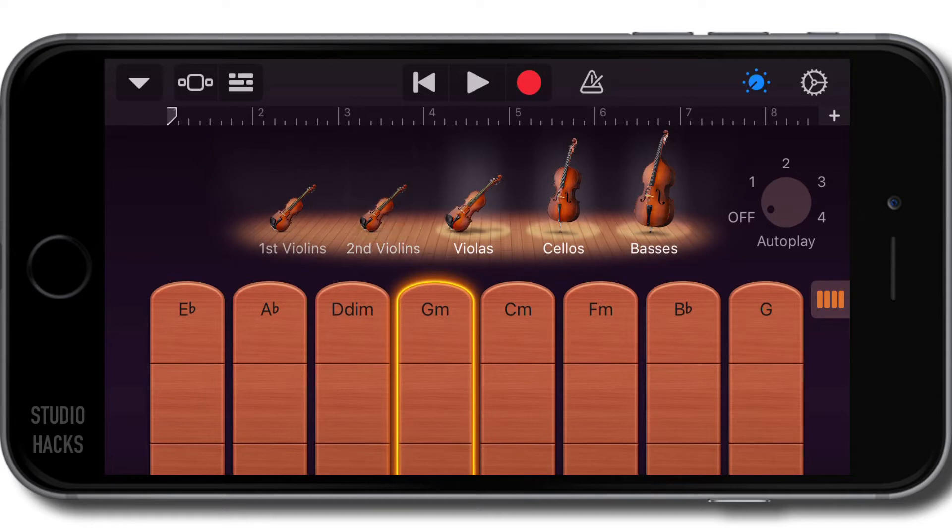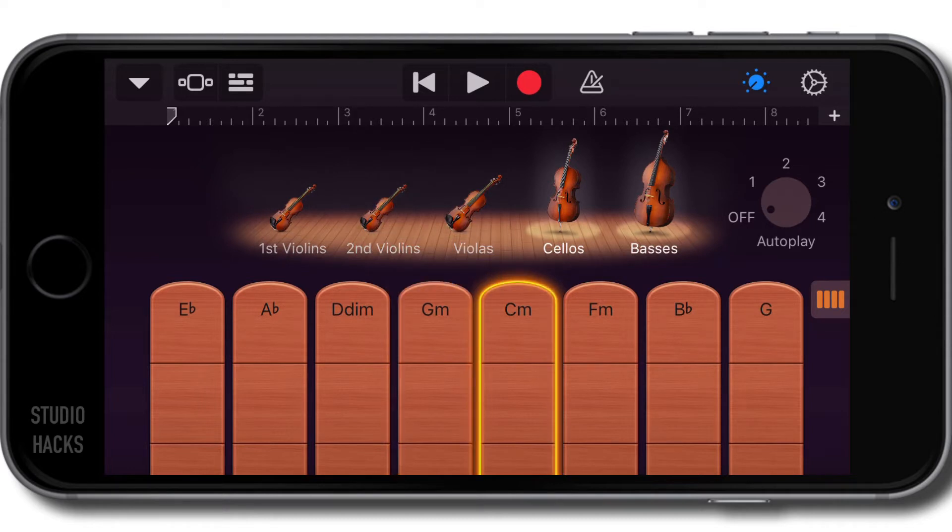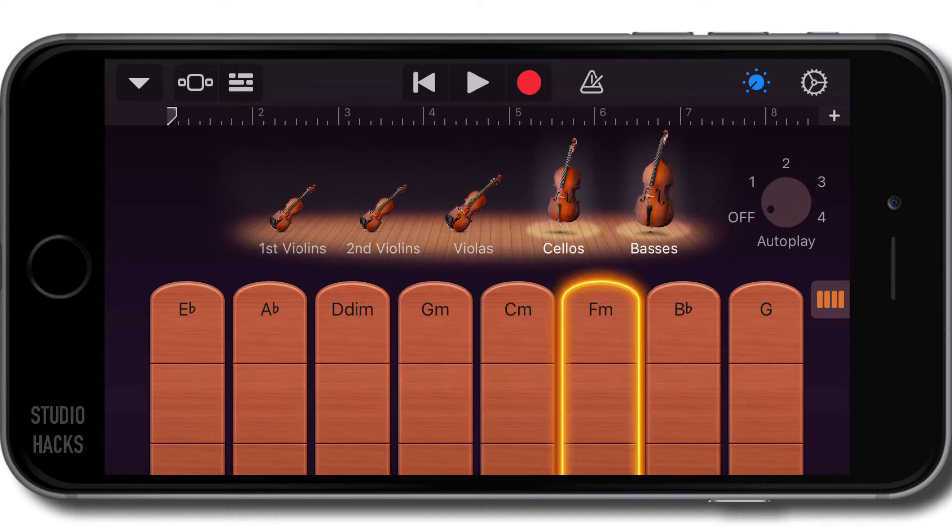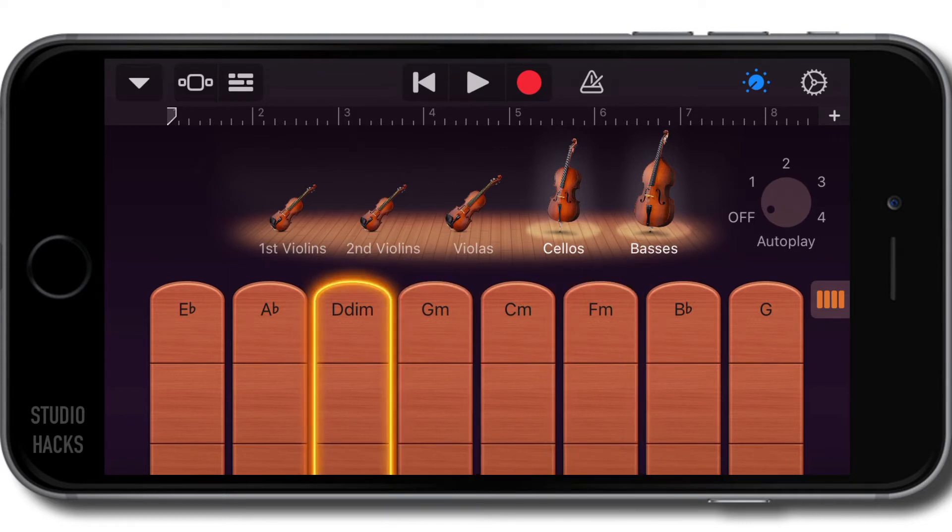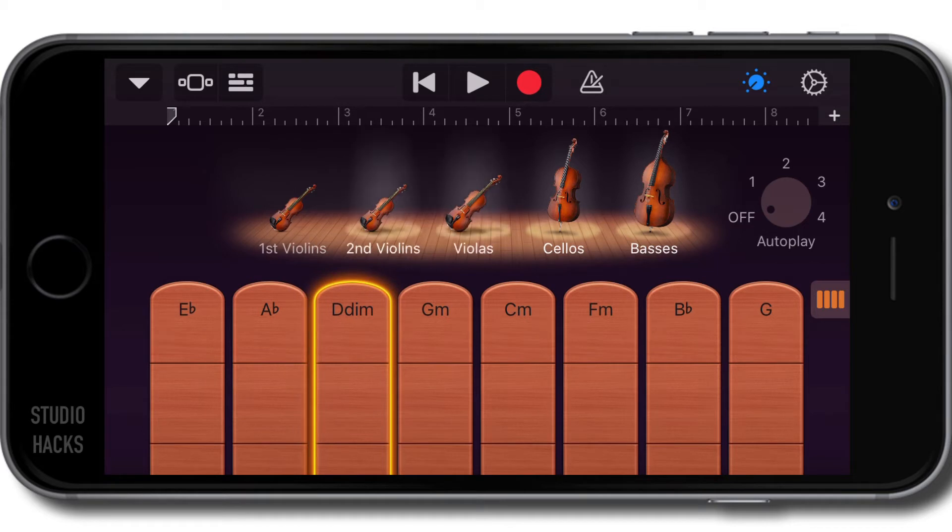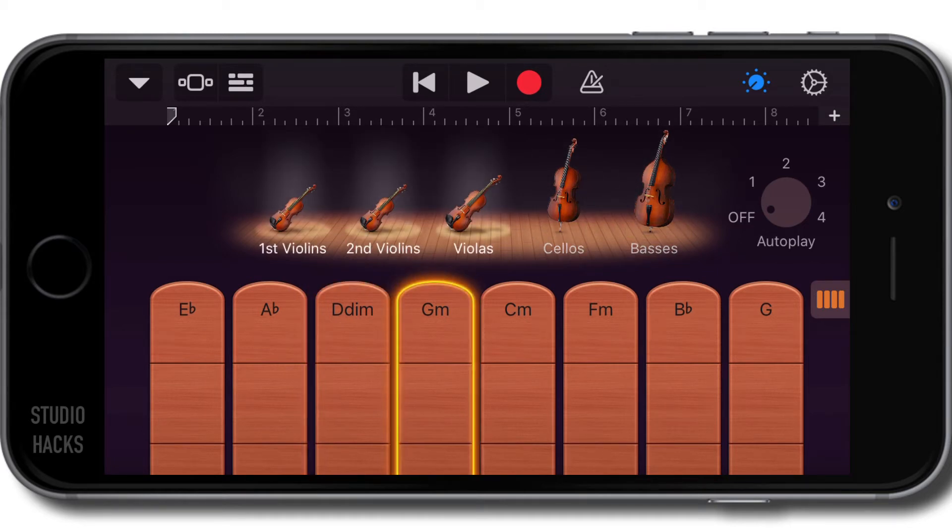I'm going to deselect all of the high strings. So now we only have cellos and basses. Or we can select just the three high strings.